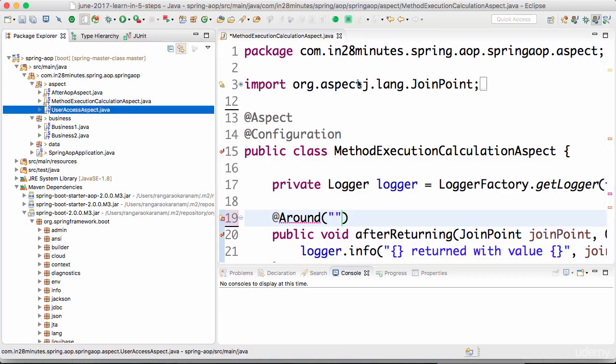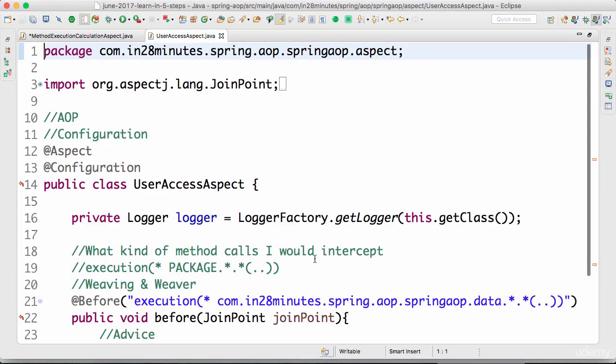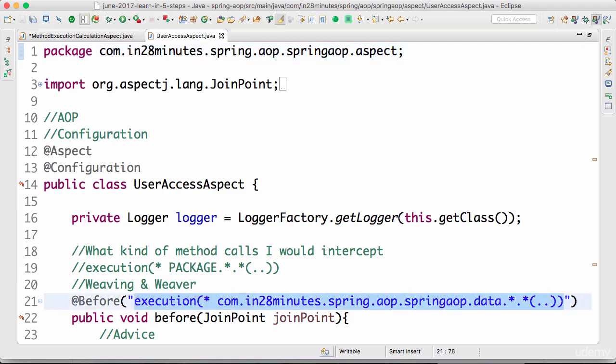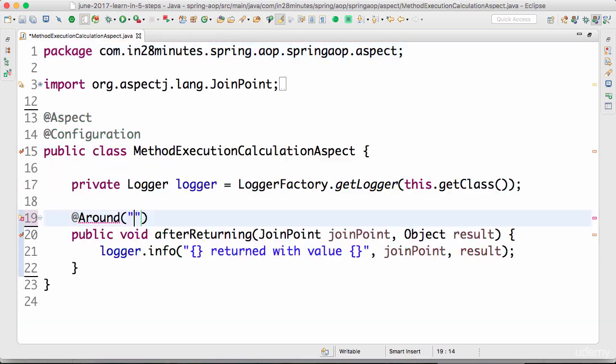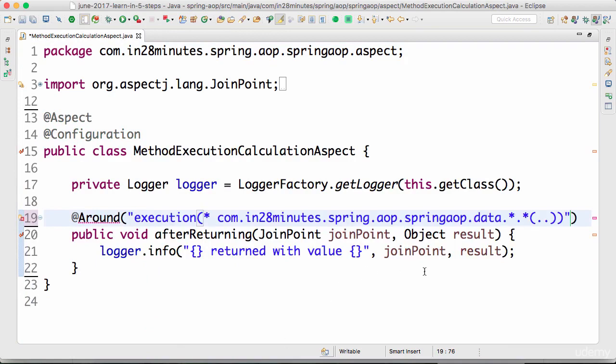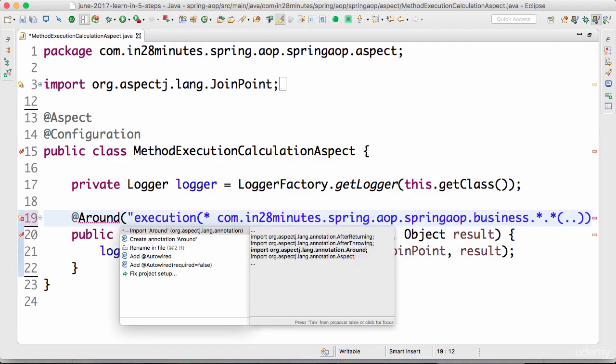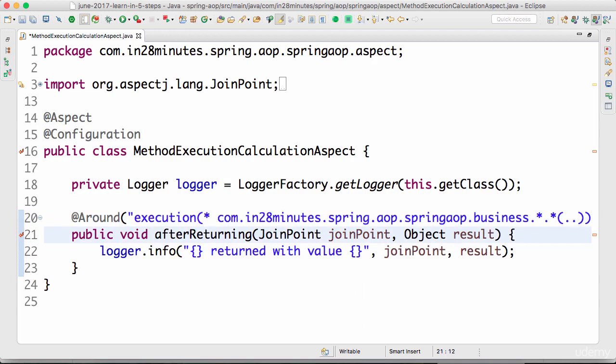I would use the same point cut that we were using earlier, so I'll get the data. I want to track the business executions, so let's change that to business and import around.